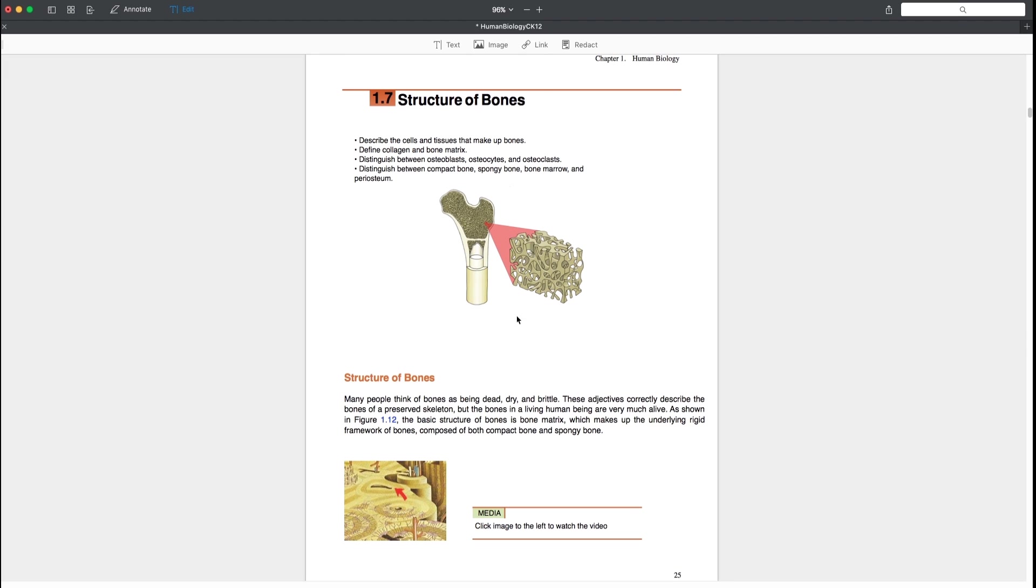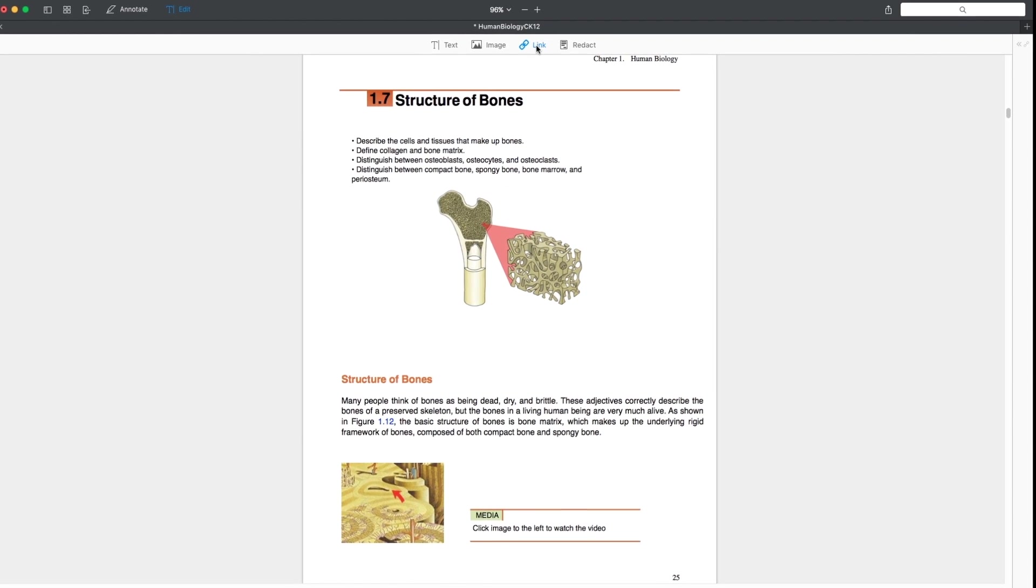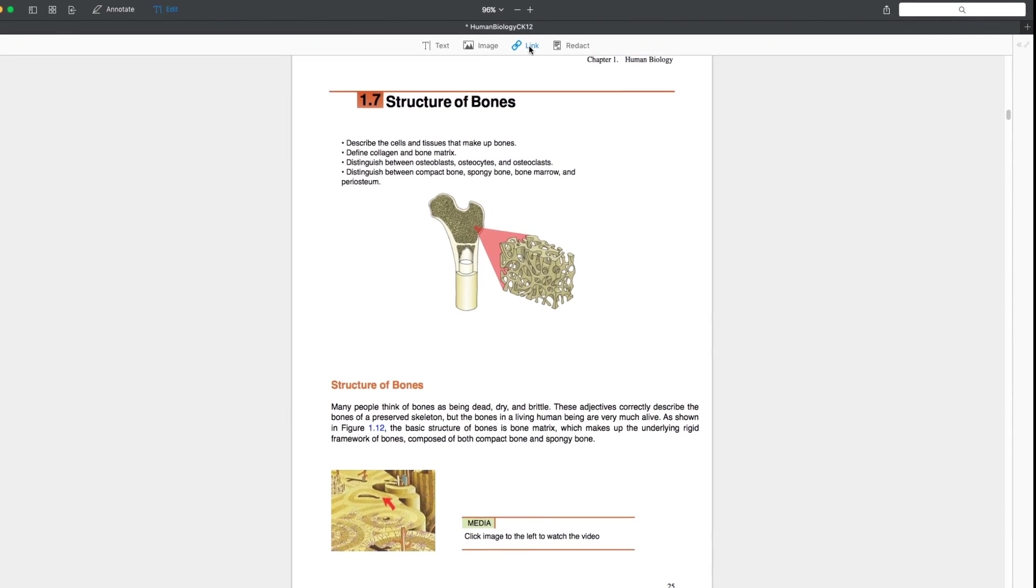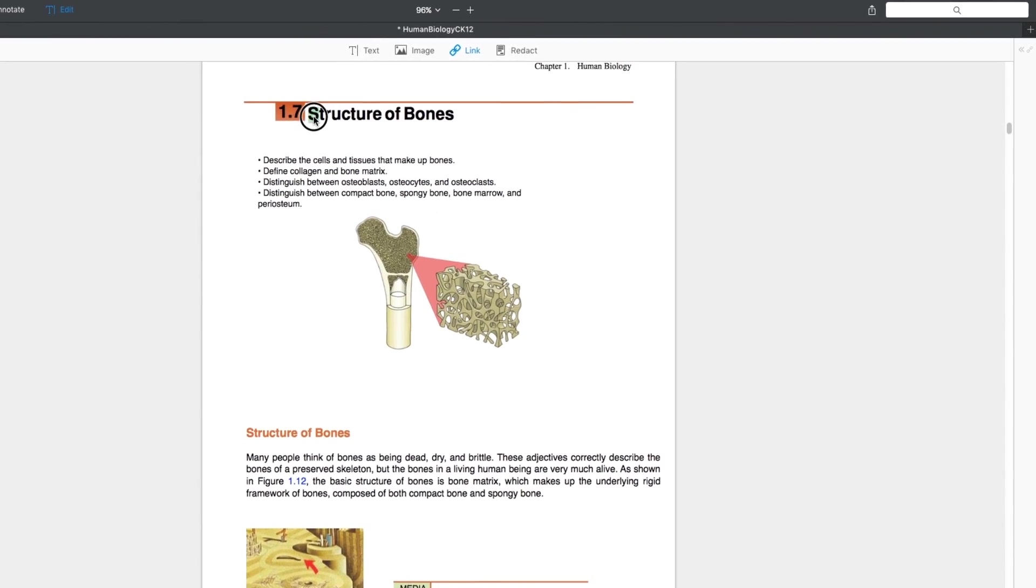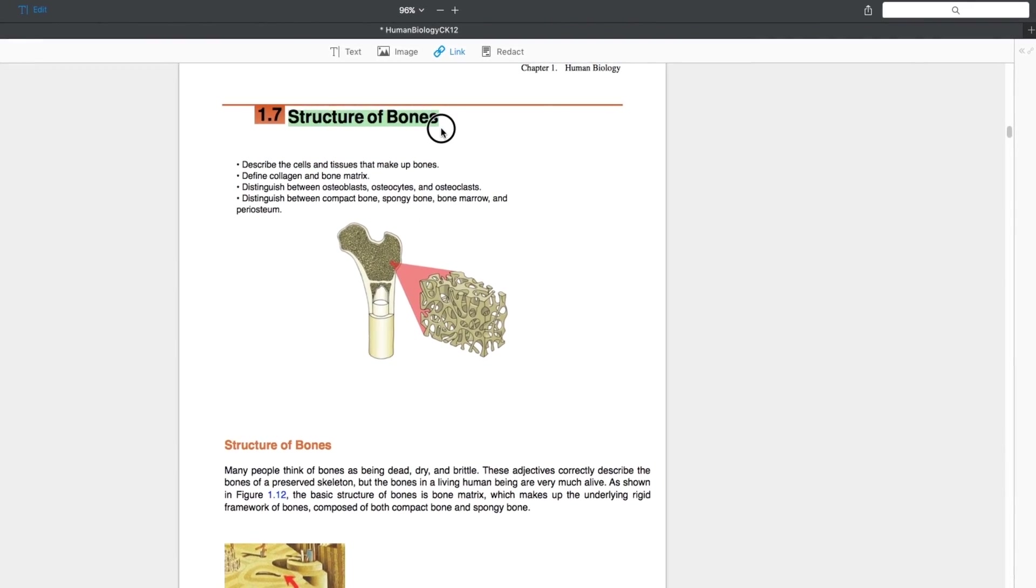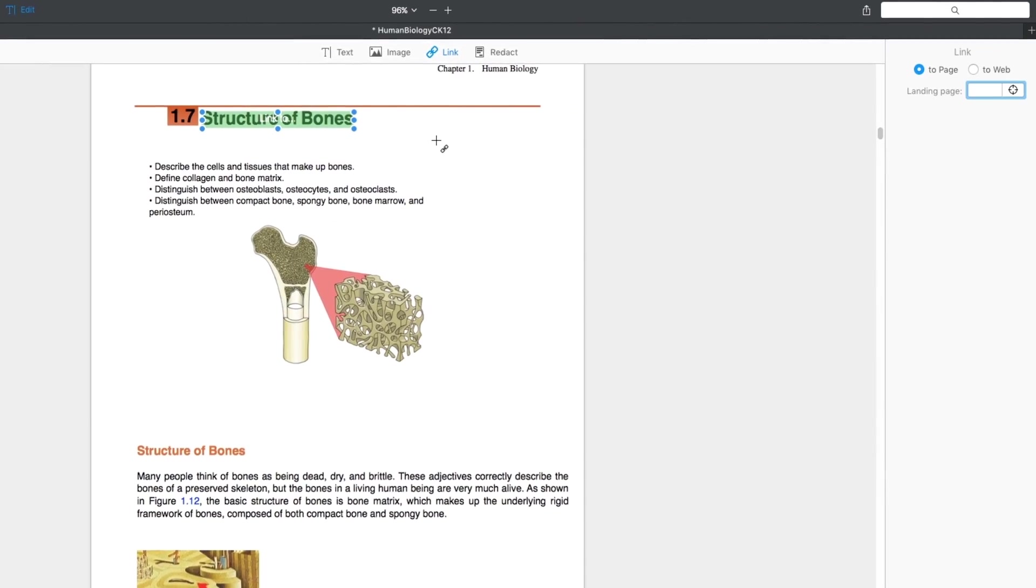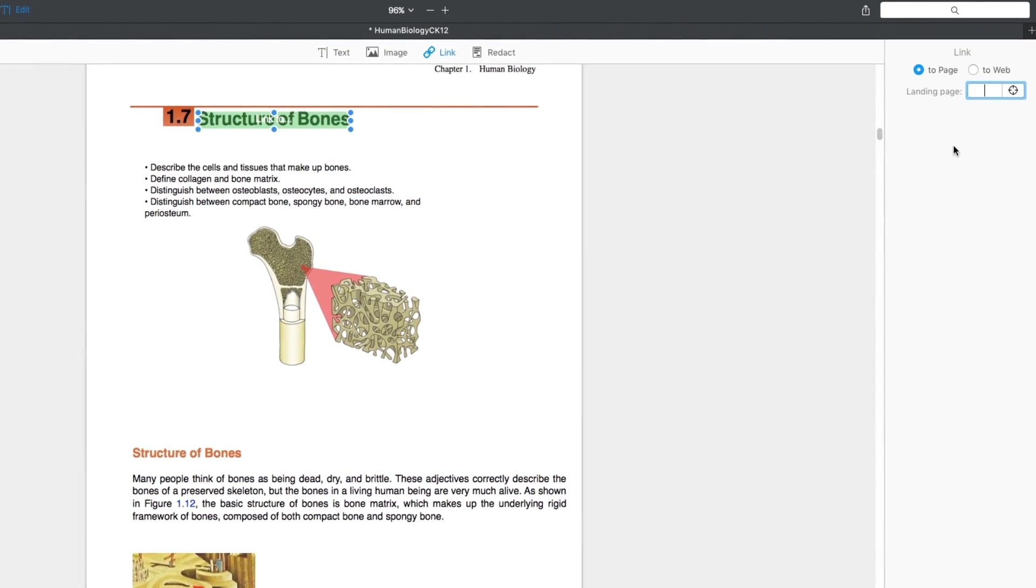Thankfully, there is a very easy-to-use link tool in PDF Expert. It has two ways you can add links to your documents: a link to a page within your document and a website link. To add a link to a page, select the text and enter the page number at the sidebar.